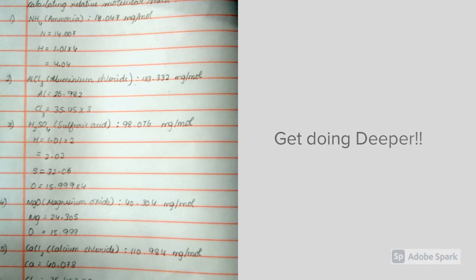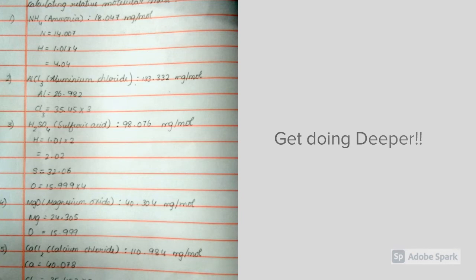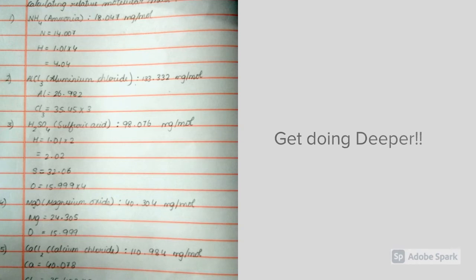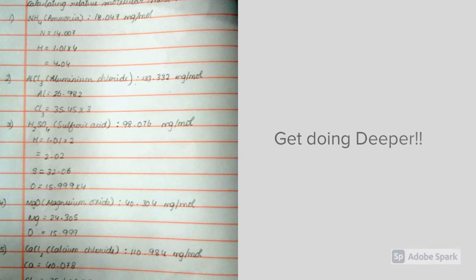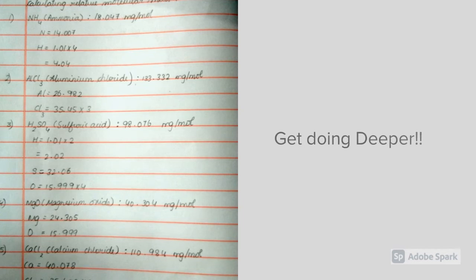Moving on to sulfuric acid, H2SO4. There are 3 elements in it: hydrogen, sulfur, and oxygen. There are 2 H atoms, 1 S, and 4 O. So, 1.01 times 2 equals 2.02 for hydrogen, 32.06 for sulfur, and 15.999 times 4 for oxygen. Now, if you add all these values, you get 98.076 g per mole.